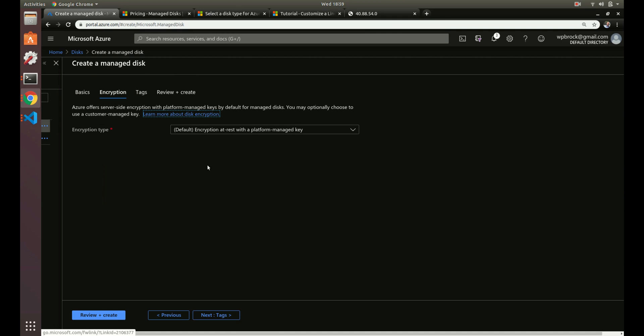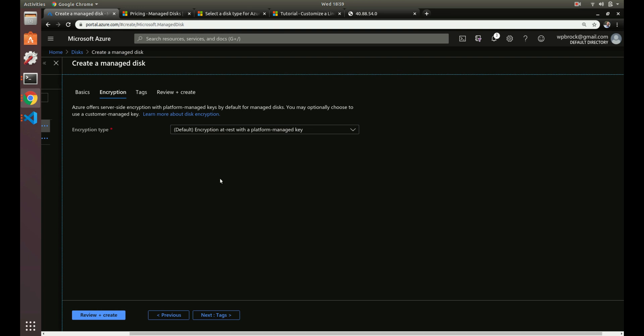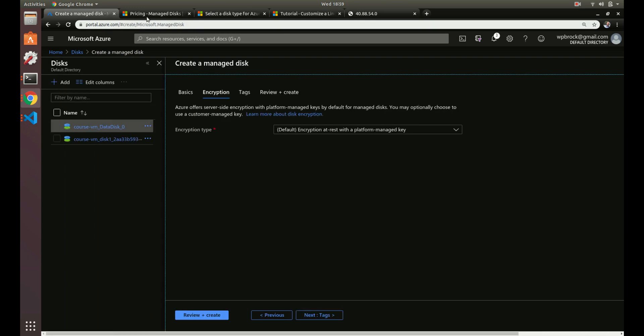Let's go to the encryption. By default, the managed disks are encrypted at rest. There's also Azure disk encryption, which we can go over in a sec. You can use the default or you can set up your own managed keys with encryption using Azure Key Vault. That's something out there. We'll go over that in future videos about Azure Key Vault, but for now just using the default is fine.